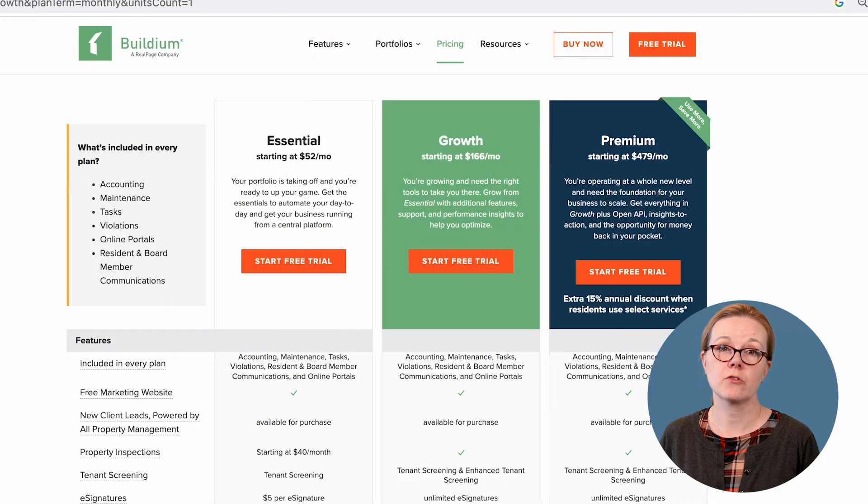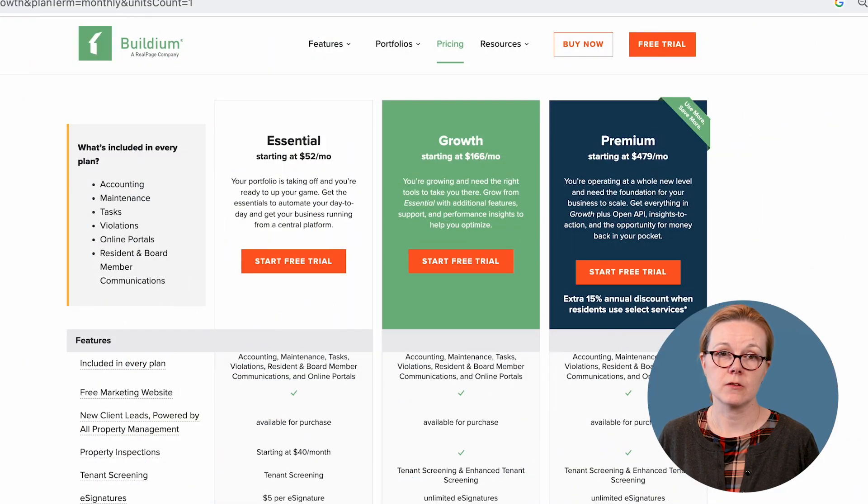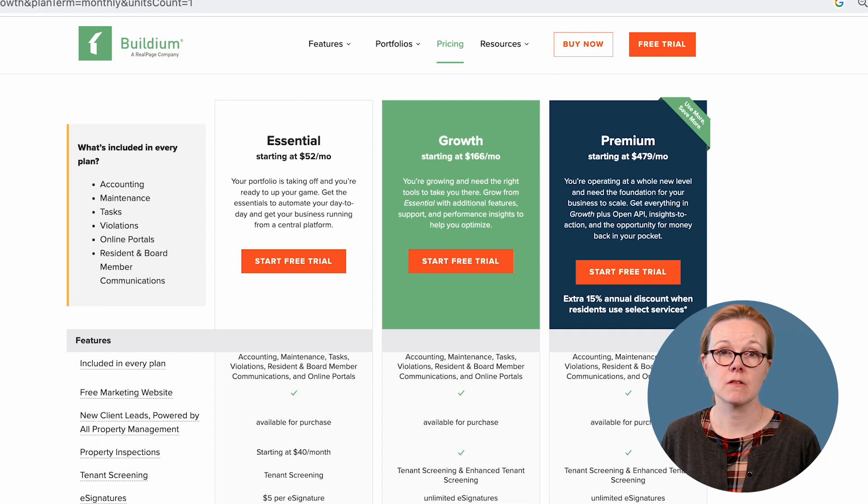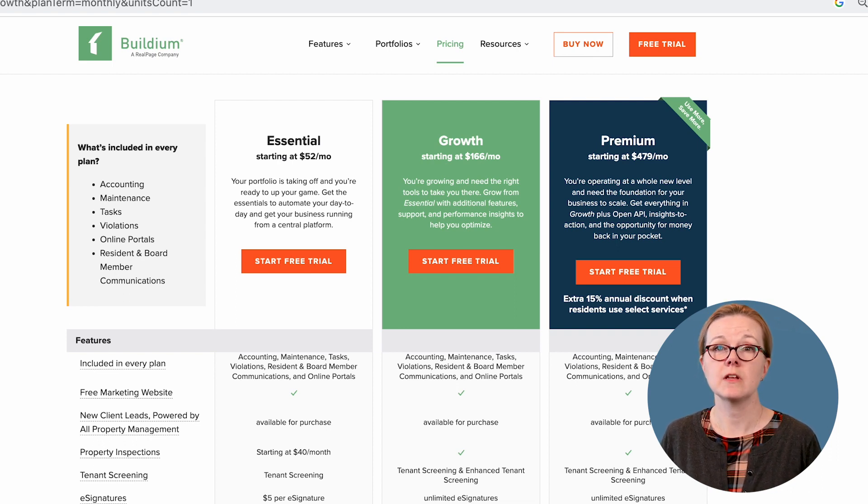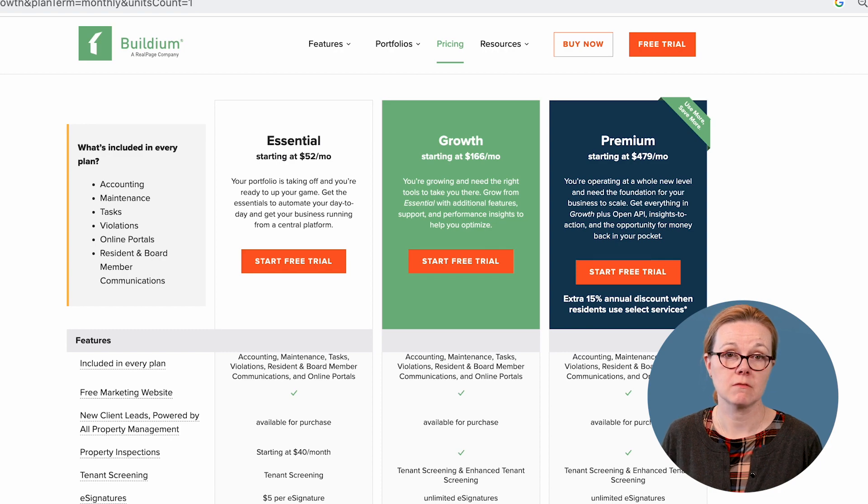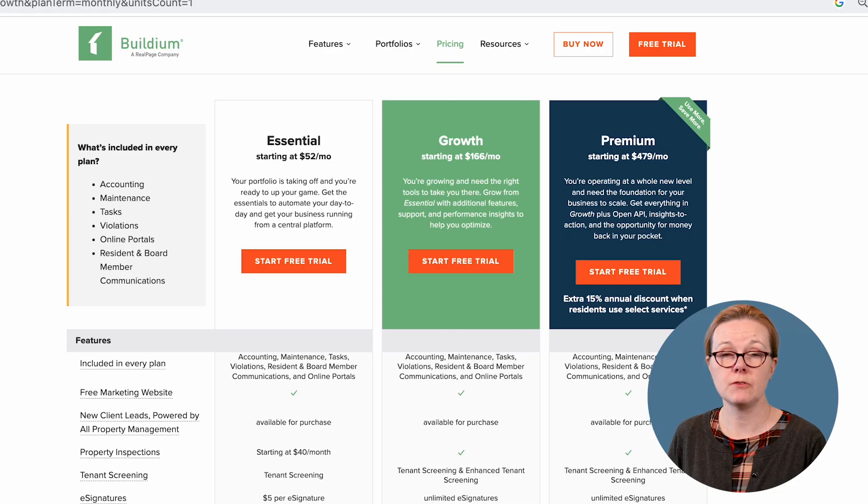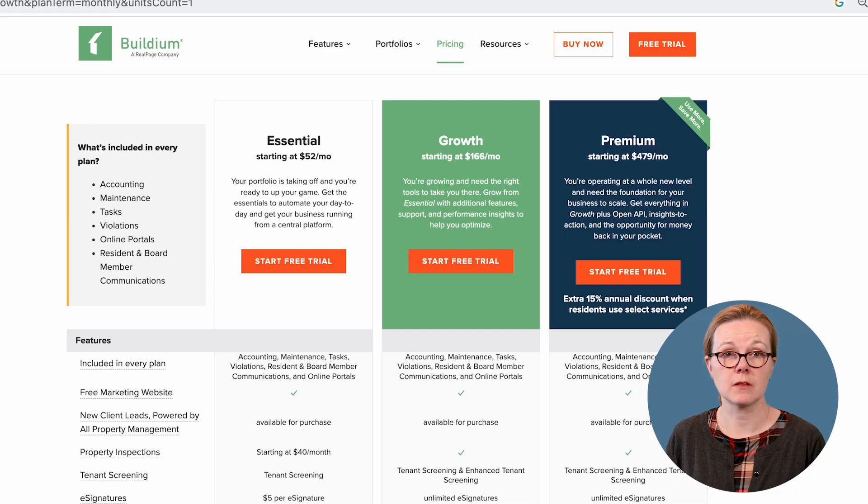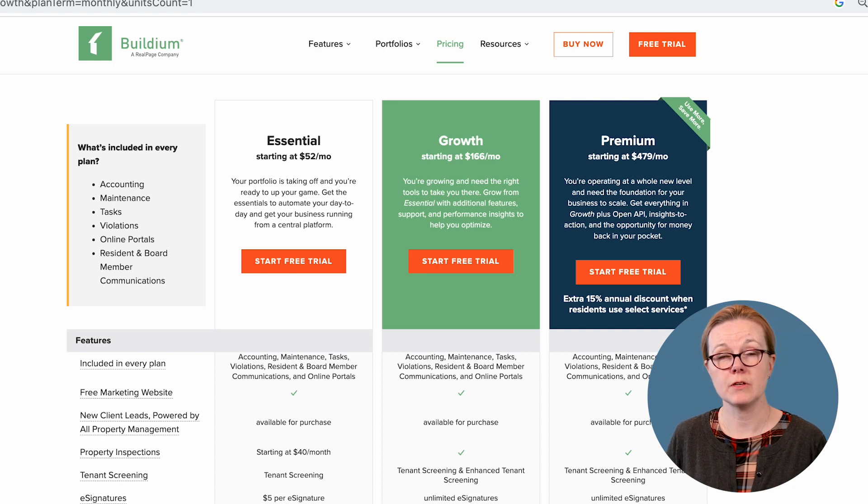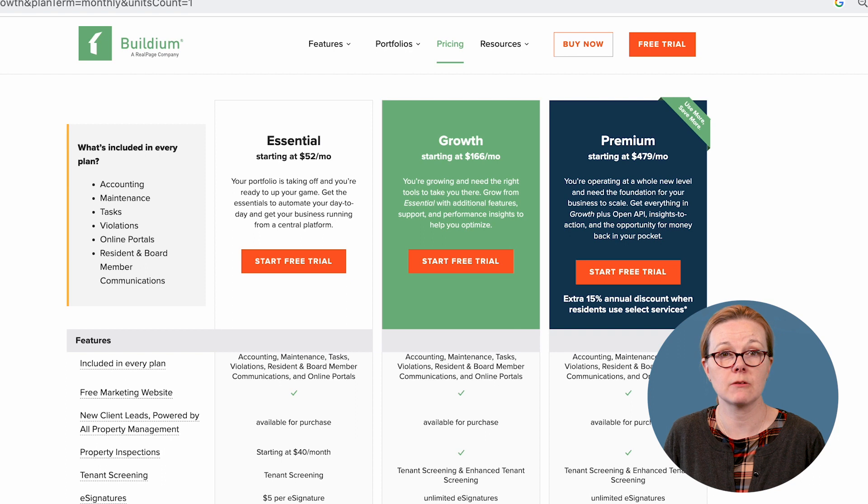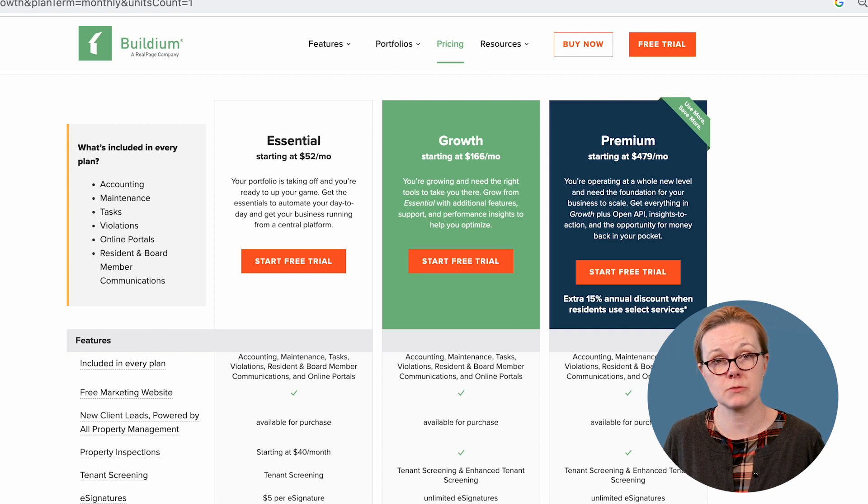Buildium offers three tiers of pricing. All plans include accounting, maintenance, task management, violations, online portals, and resident and board member communications. The three tiers are customized to meet the needs of property management businesses in different phases of growth. Essential, starting at $52 per month, includes Buildium's core features, and is geared toward property management companies who are looking for basic accounting and task management tools.